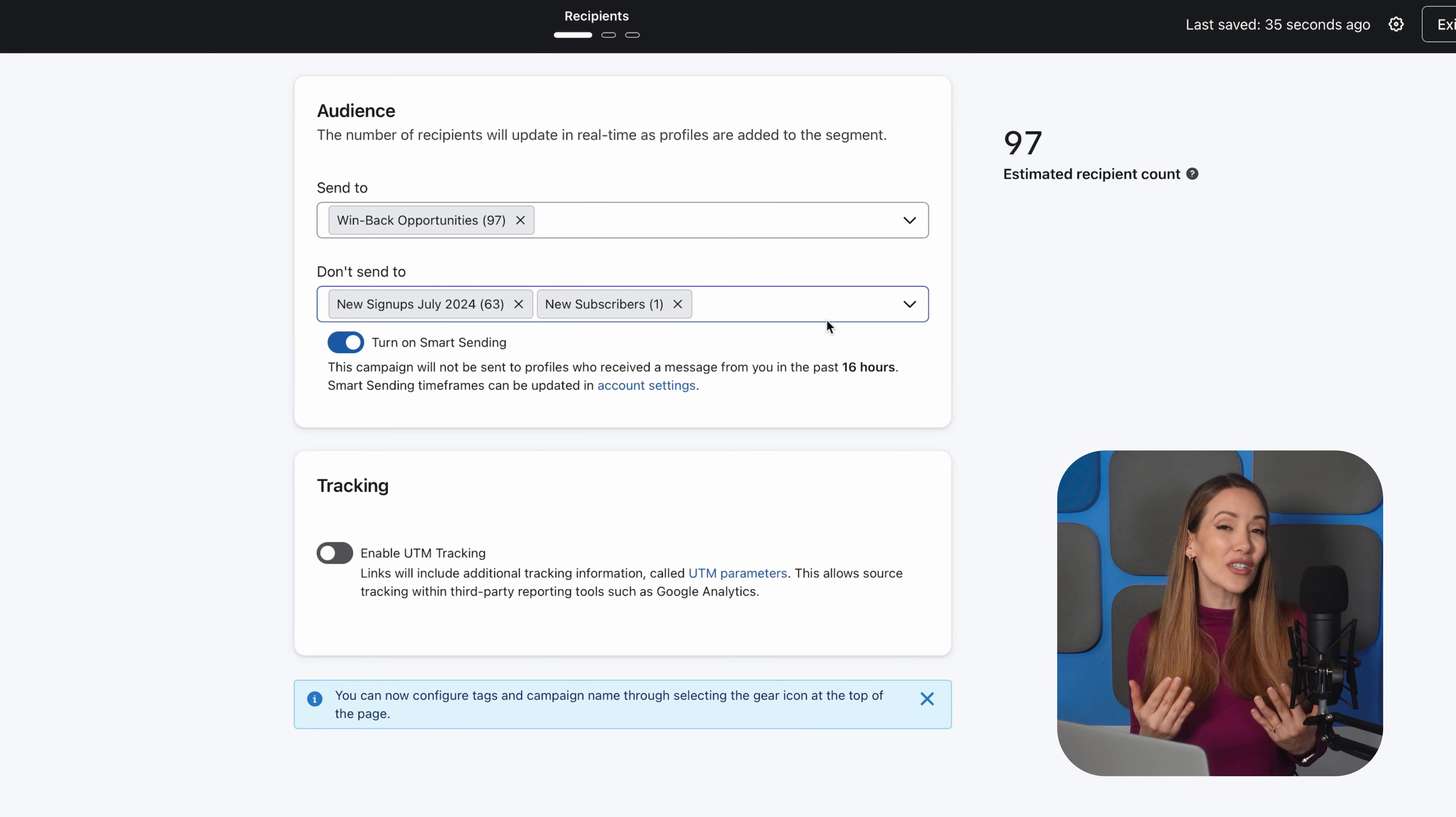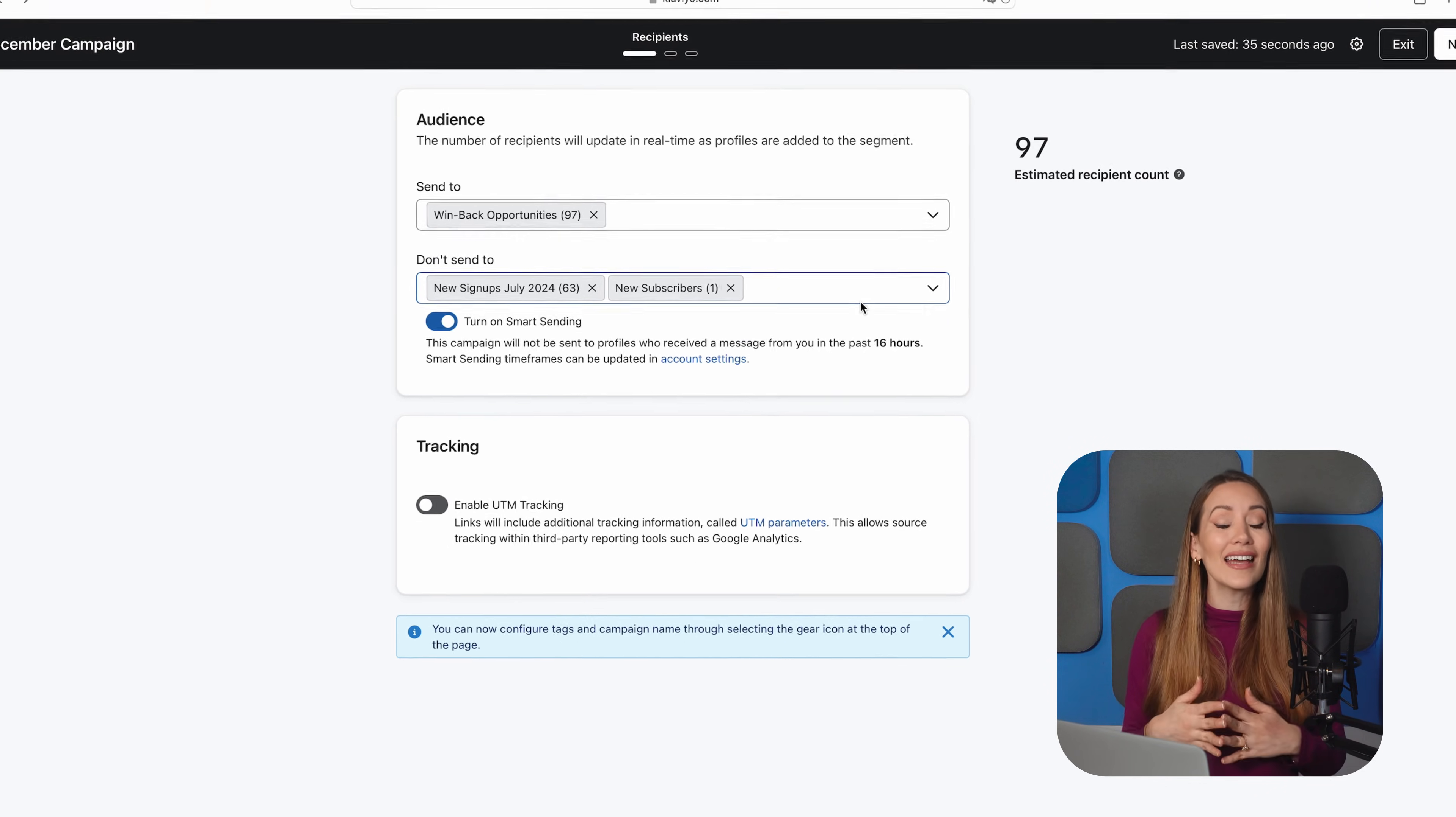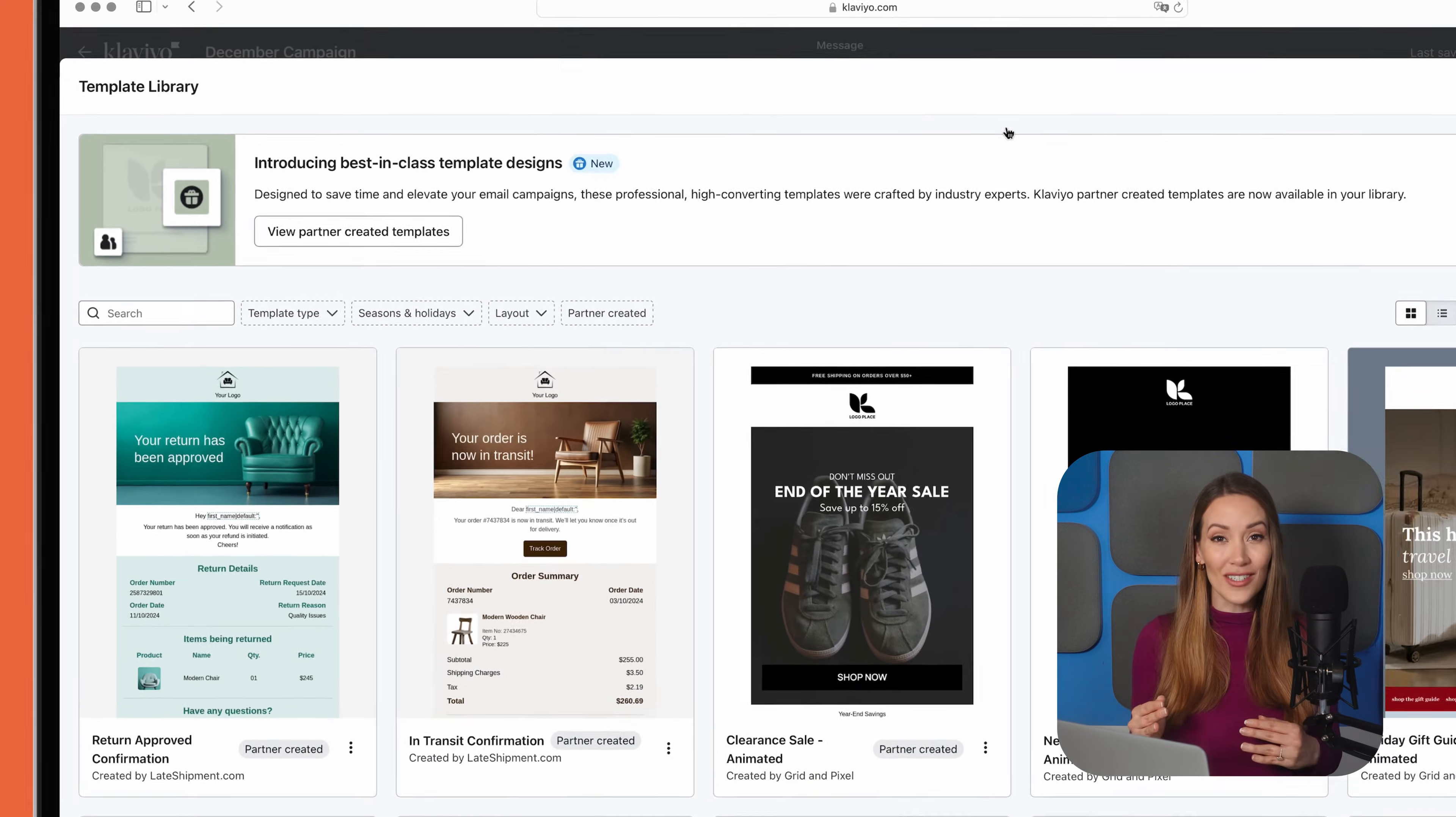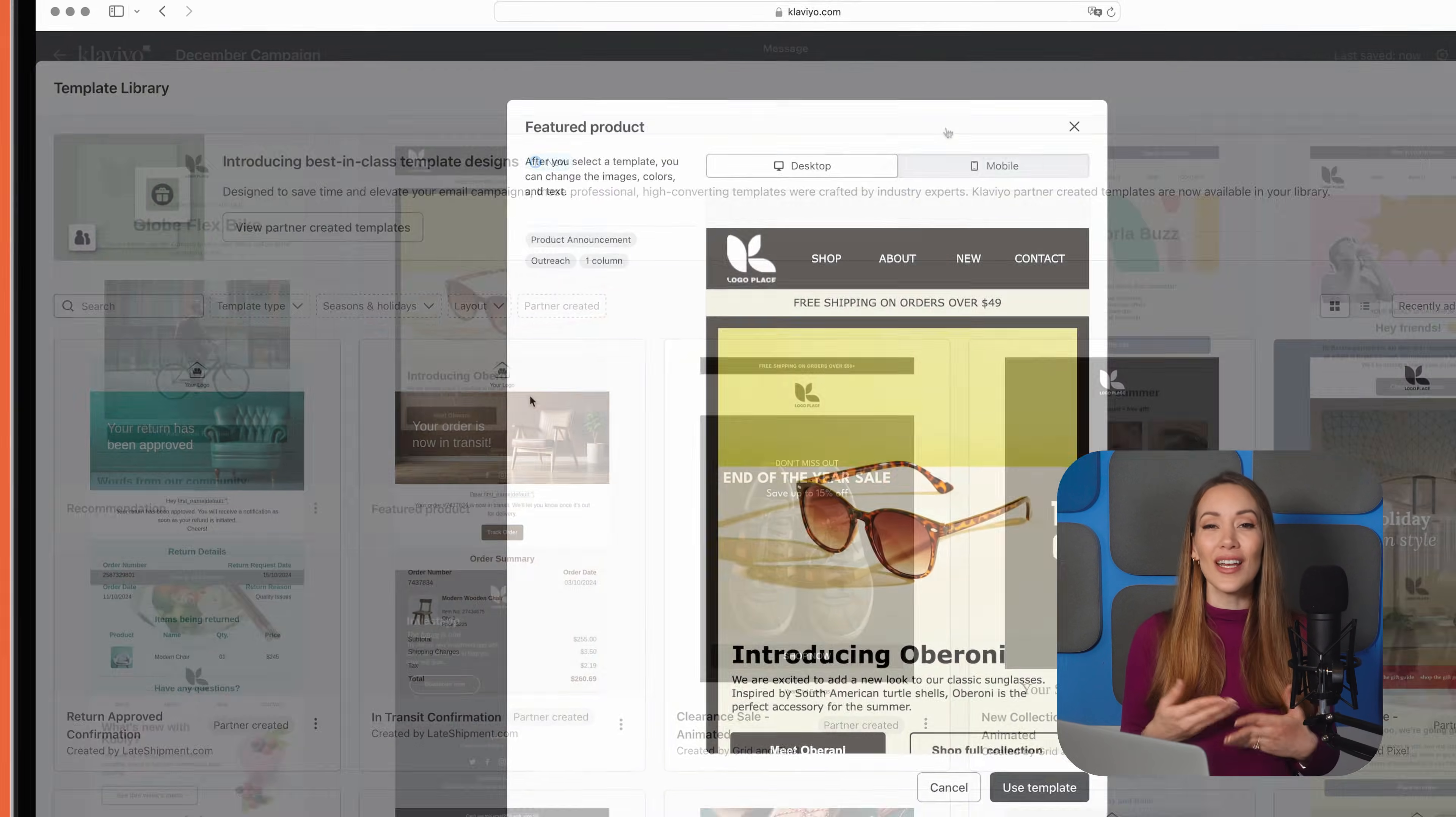Now, it's good practice to exclude recent purchasers or people who have already received an email from you in the past day or so. This helps maintain a healthy email frequency and avoids overwhelming your subscribers. Klaviyo has a ton of templates to choose from and you can filter them by type, like outreach, promotions, or even seasonal holidays. Once you've selected your template,